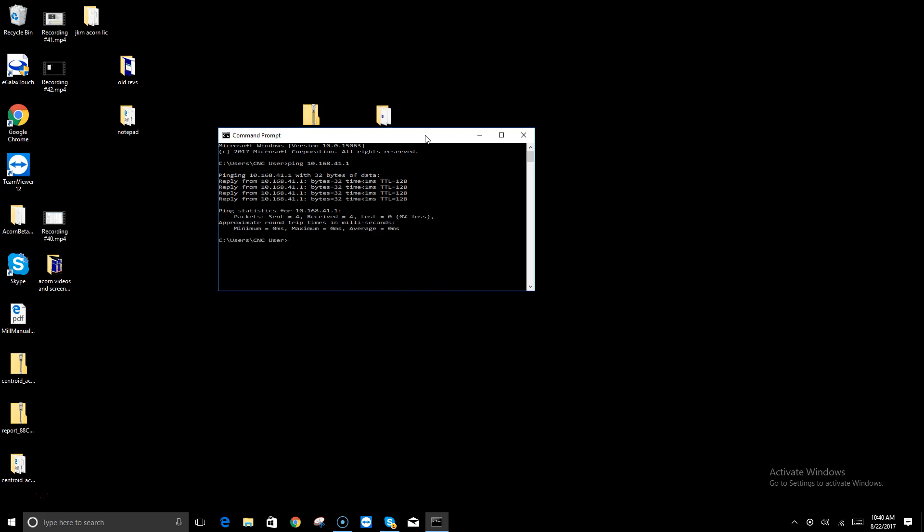Windows goes ahead and pings it, and sure enough, it reports back that four packets were sent, four received, zero lost. So that's letting you know that the local Ethernet port on the CNC PC is working.